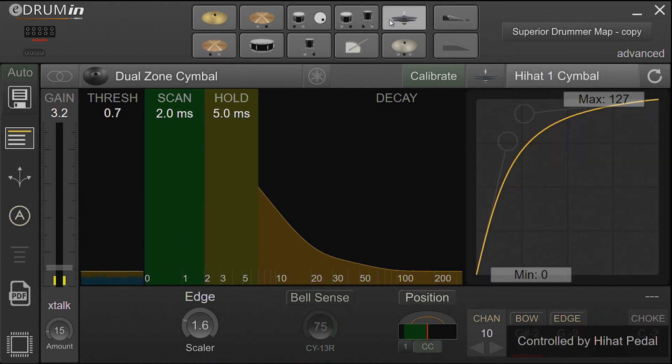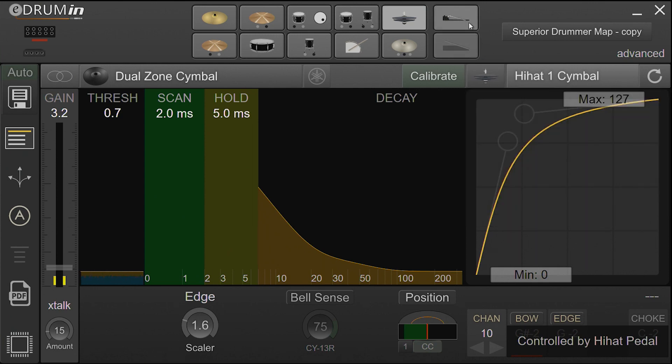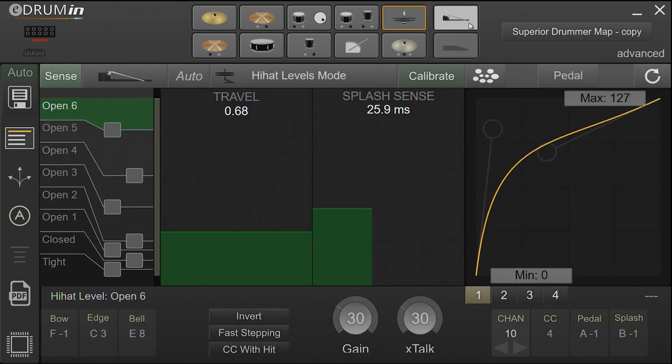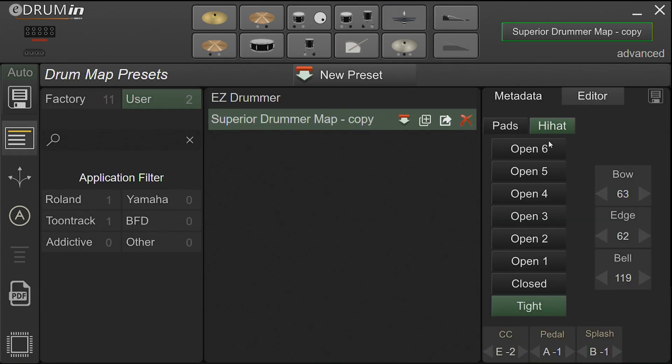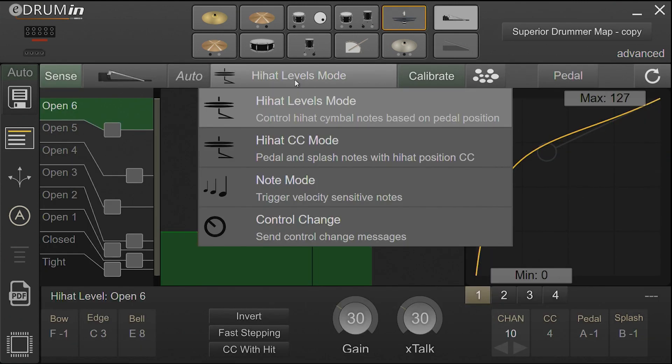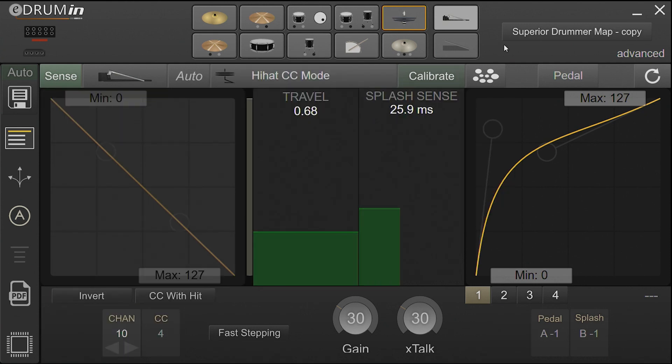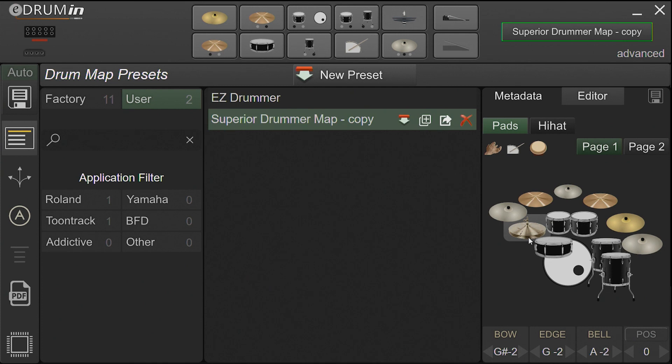For inputs that are configured as hi-hat symbols, the notes used depend on your hi-hat controller configuration. If using hi-hat levels mode, the notes are pulled from the hi-hat section of the drum map based on the position of your hi-hat controller. If using hi-hat CC mode, then the note assignments will be pulled from the hi-hat kit piece of the drum map.